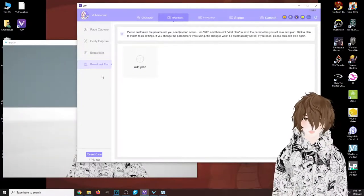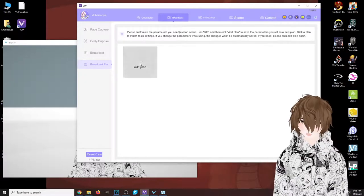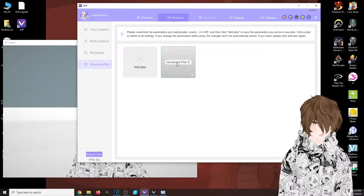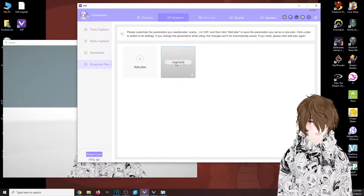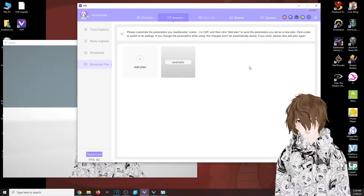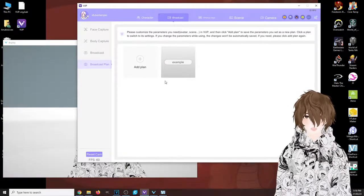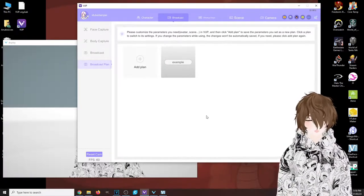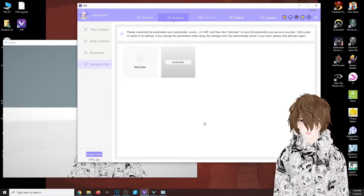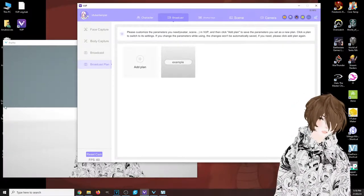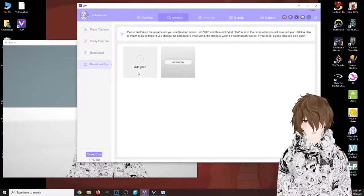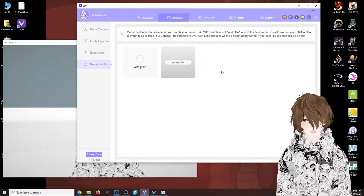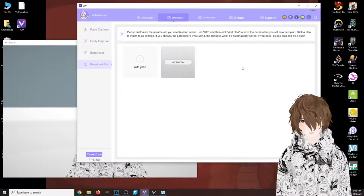The next tab down is your broadcast plan. What this allows you to do is basically have specific settings for certain things. So for example, if you need a scene with a green screen or scene with a different background and different poses, you could make all these different plans and then quickly select those different plans if you chose to do so.